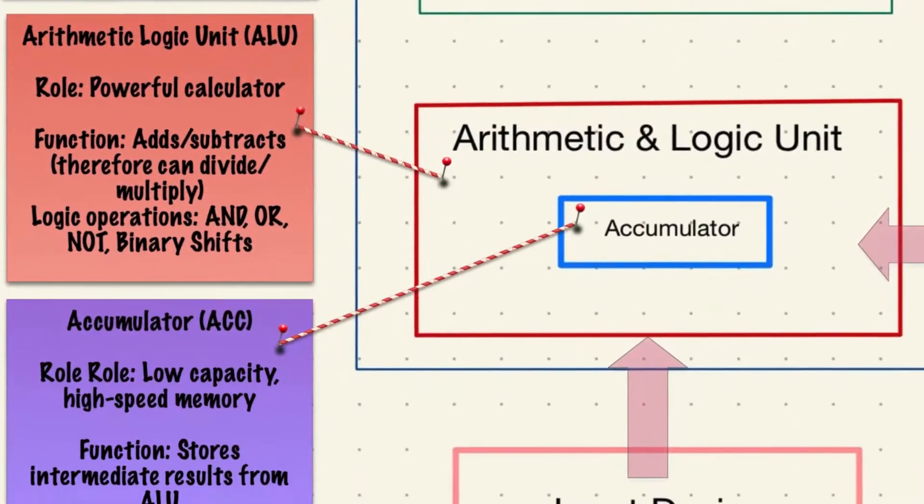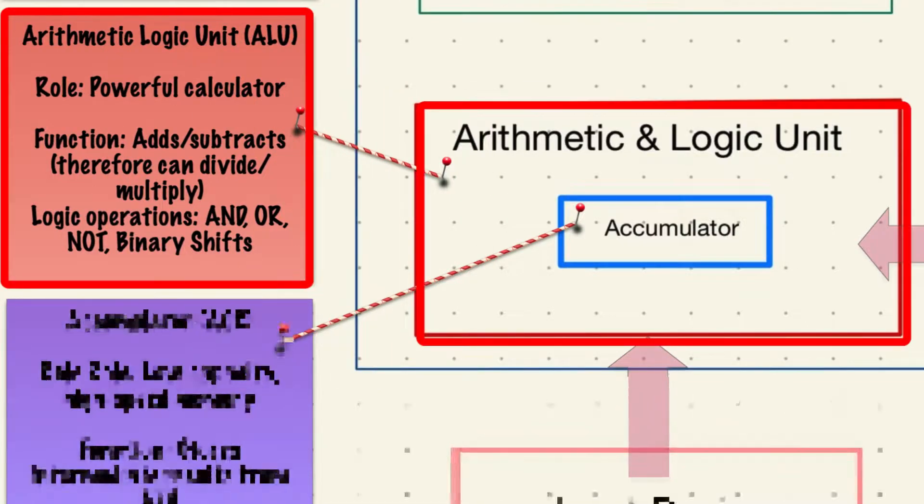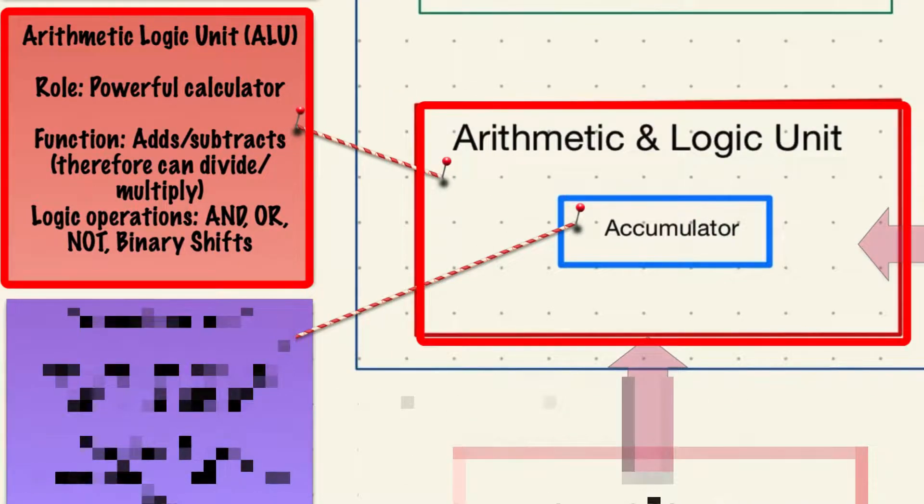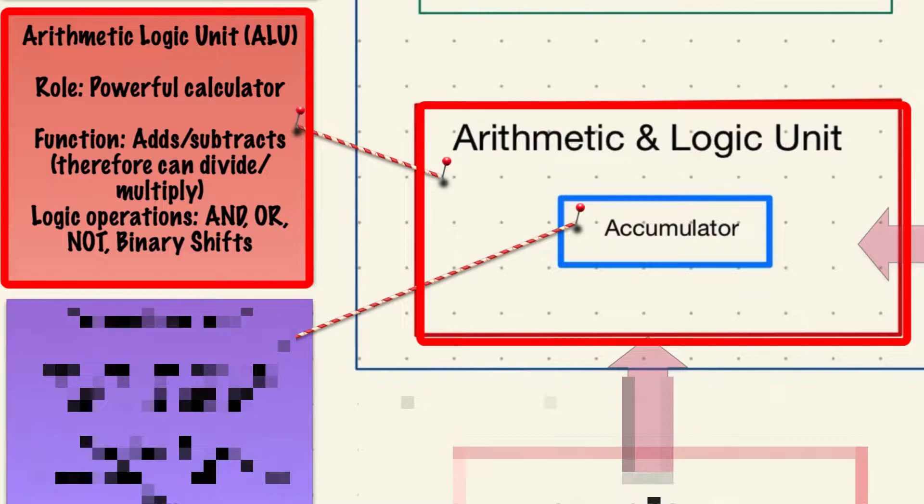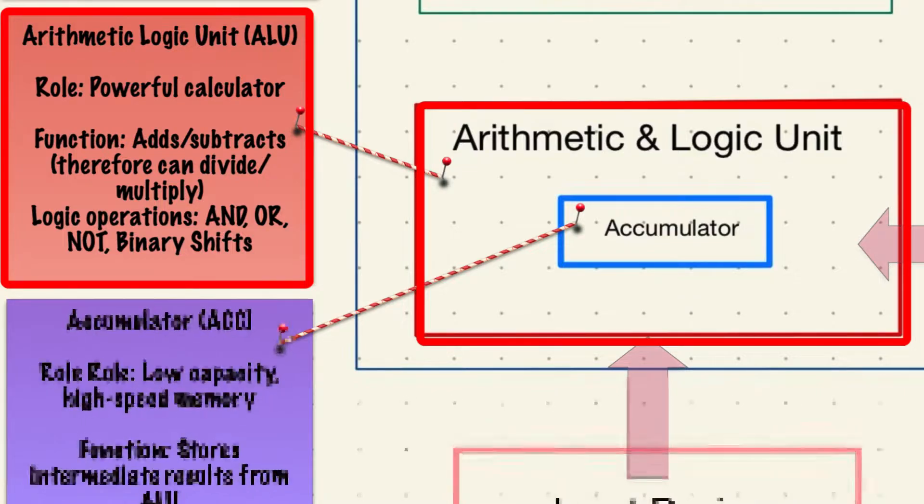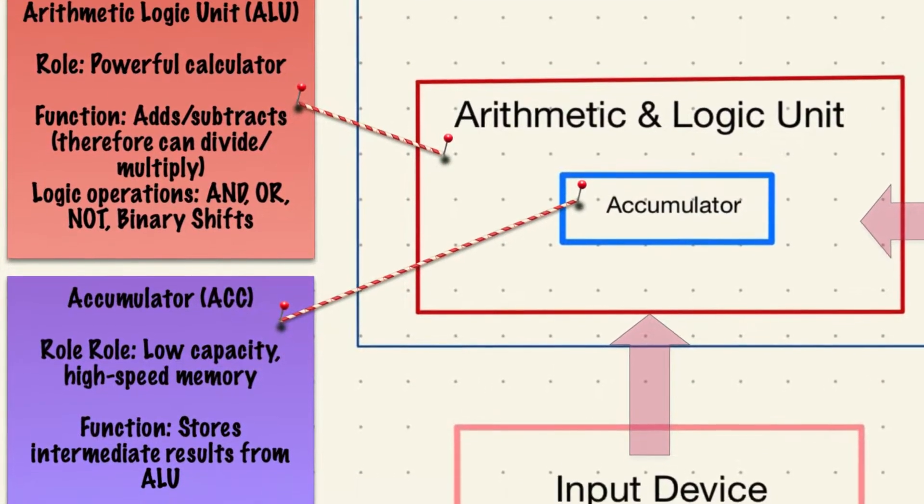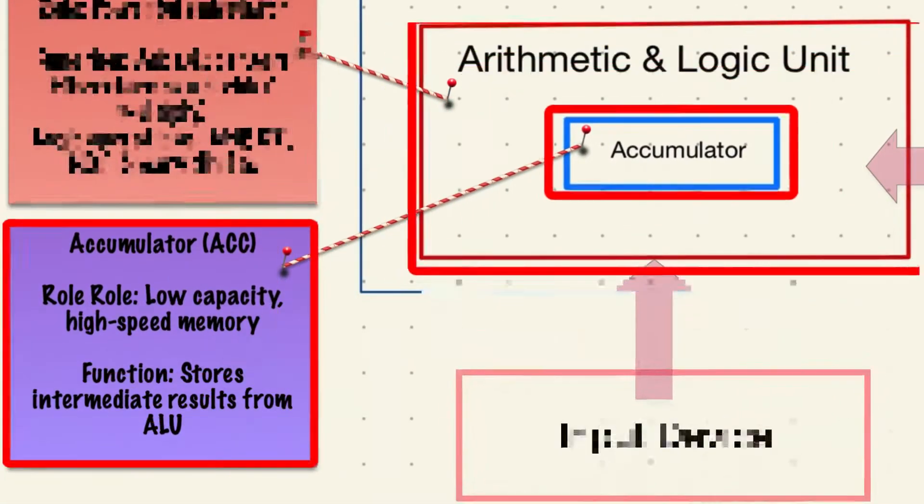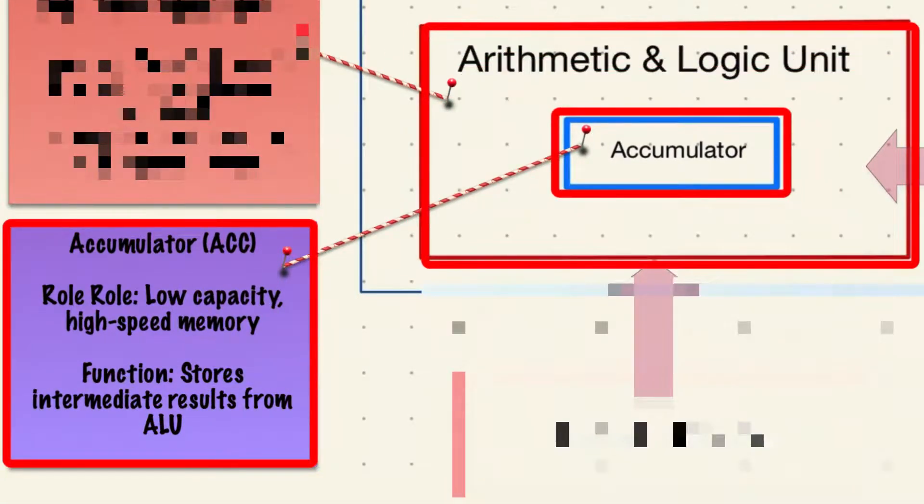The arithmetic logical unit is a super powerful calculator and it performs arithmetic, logical operations and binary shifts. Like the CU, the ALU houses a memory register called the accumulator and it's designed to hold the results or intermediate results of calculations.